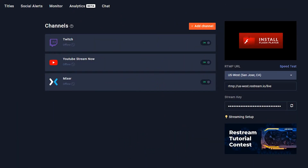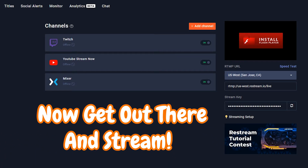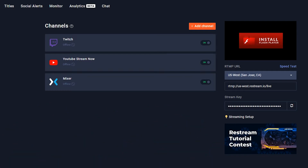And there you go — it's that simple. When you're ready to start streaming, all you have to do is click Start Streaming in your broadcasting software and Restream will fetch all of the stream keys and channels you've linked in your account and start broadcasting out to them.